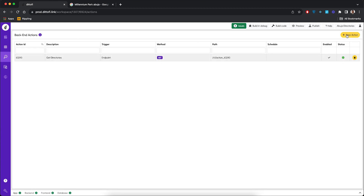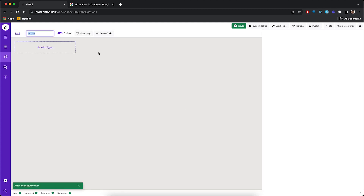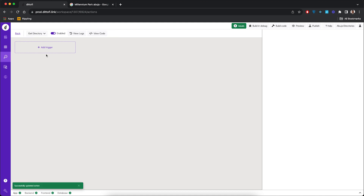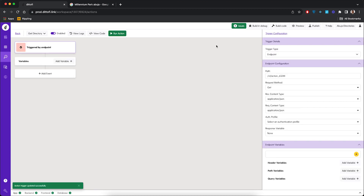Click on the 'new action' button. Let's call it 'get directory', then click enter. Click on 'add trigger', then 'endpoint'. Datify gives us some default endpoint configuration — we don't really need to change anything. The request method is correct; it's a GET request because we want to get data from the back-end.